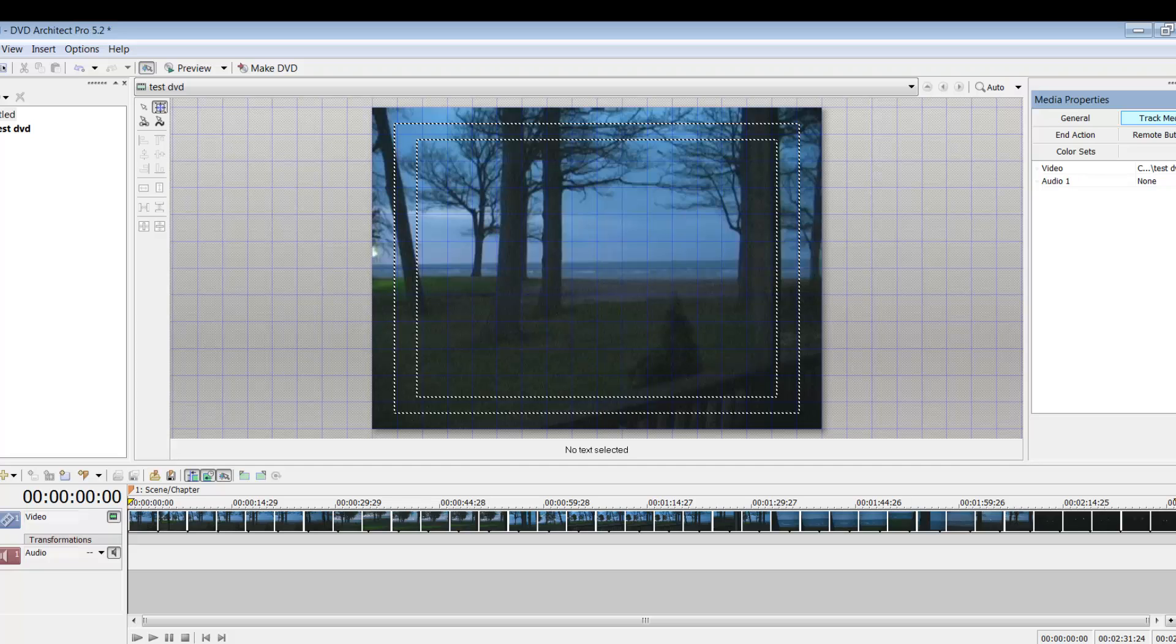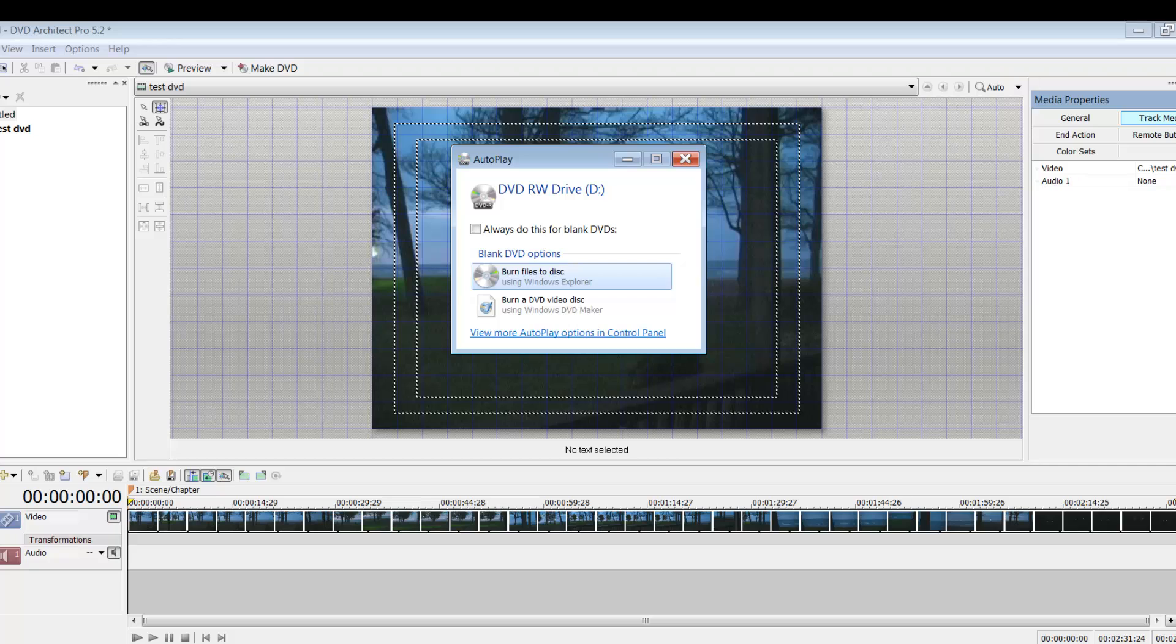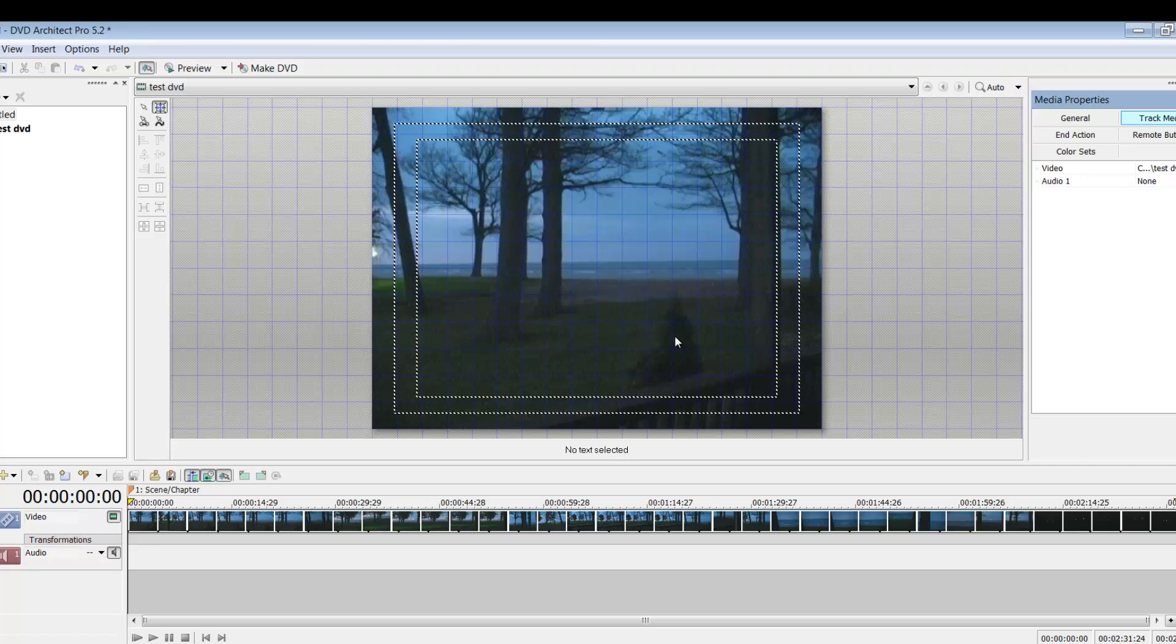And then render out the small part, take it into DVD architect, bring it in, play around with however it is, and burn like just a small test because you burn out an hour, you waste so much time. You burn out three minutes, five minutes, it's only going to be like an hour or something's worth of your time. Okay, so I pop in my DVD.